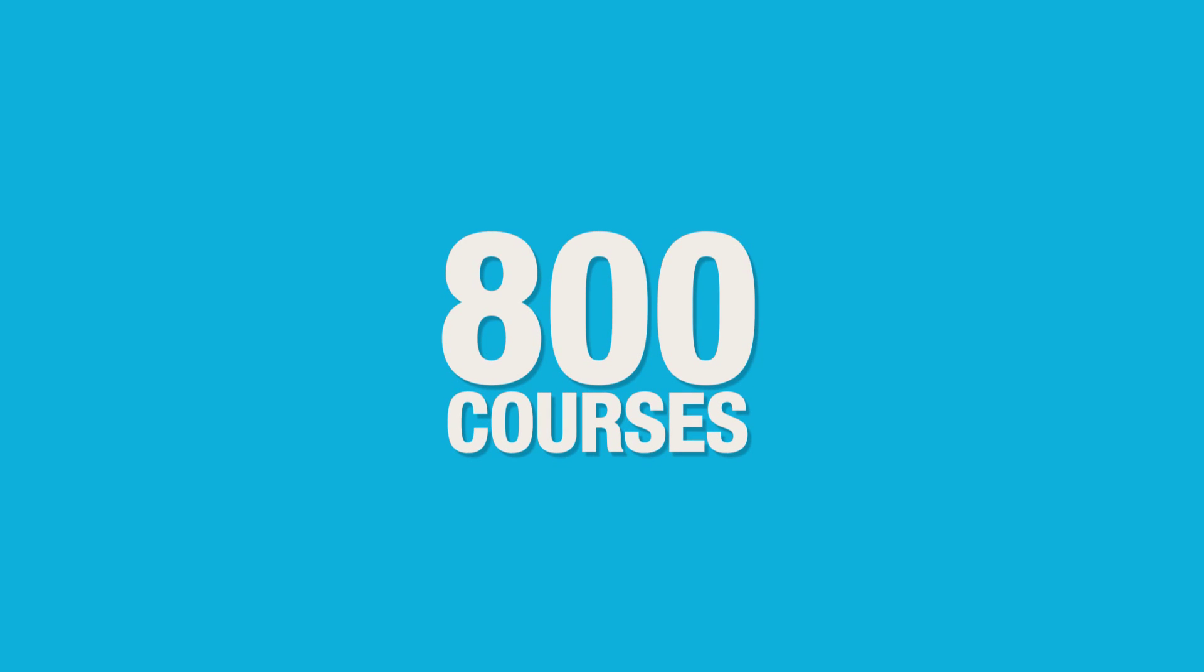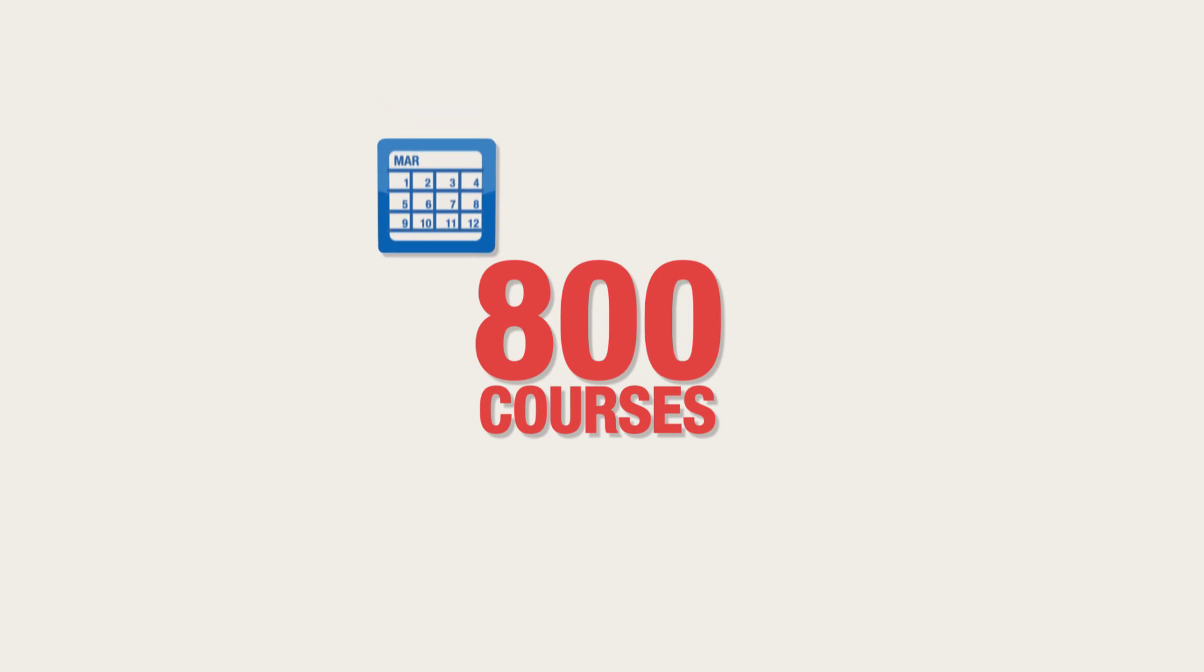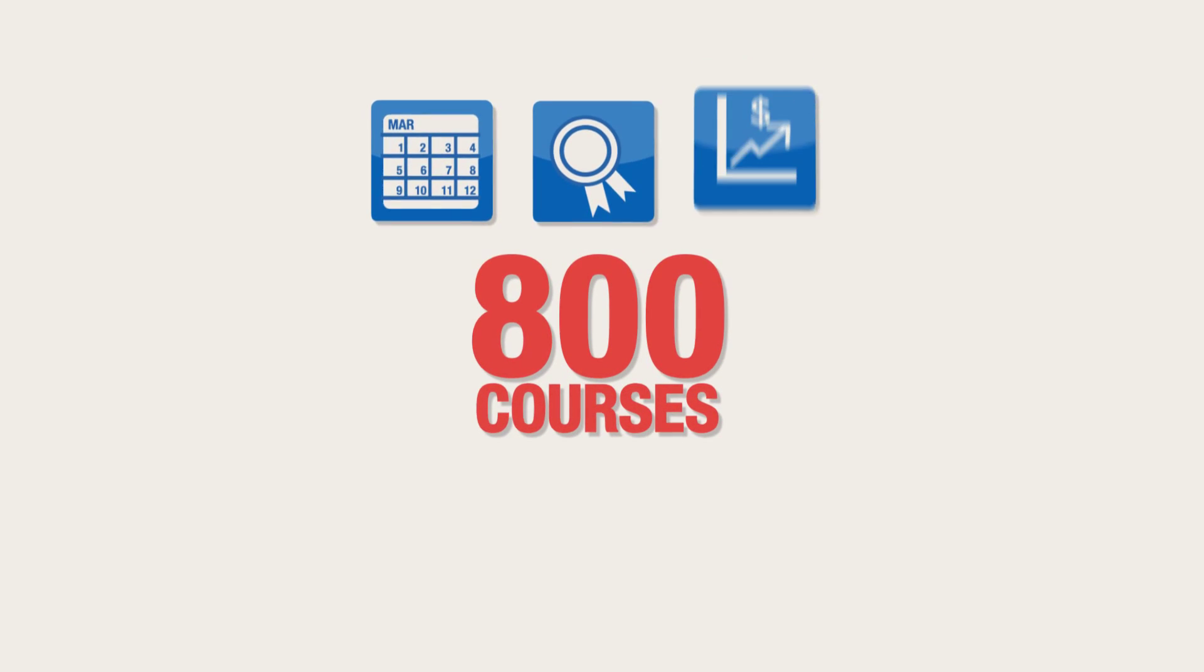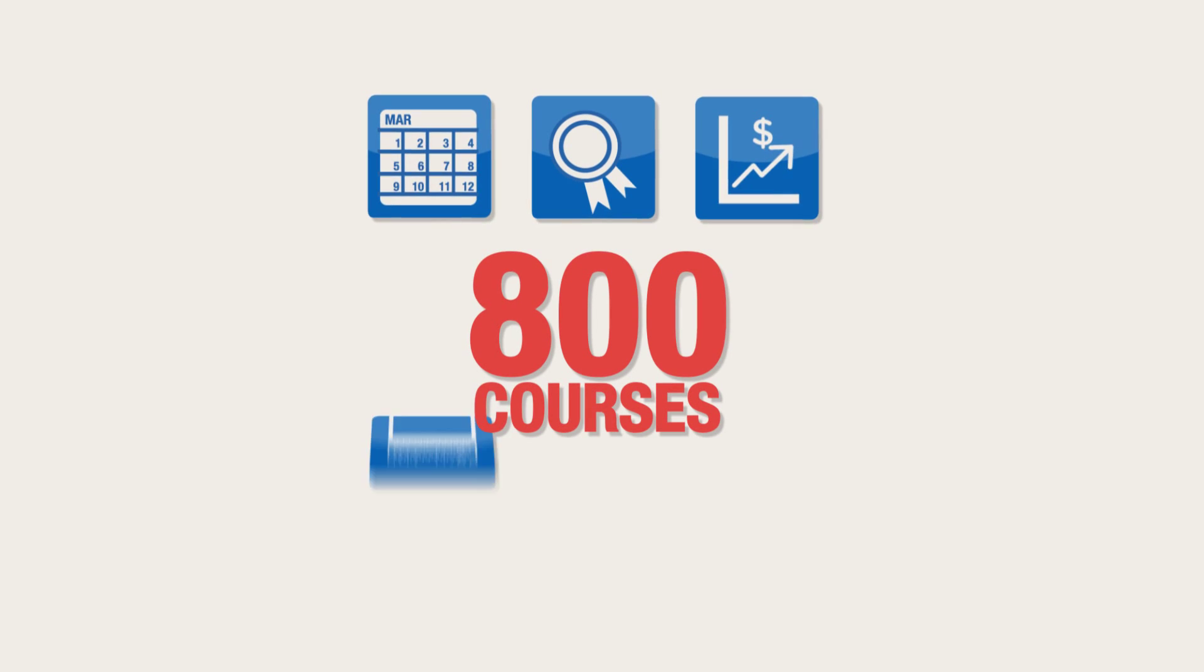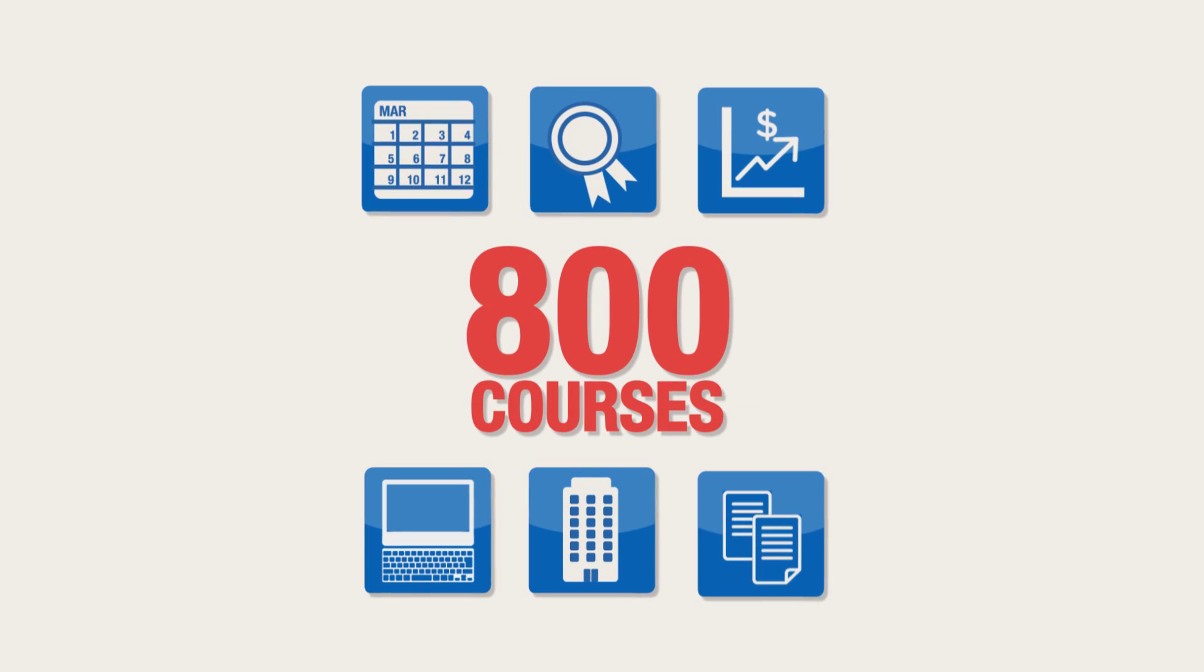We provide over 800 courses per year, including short courses, accredited qualifications, business briefings, webinars, and on-site and customised training.